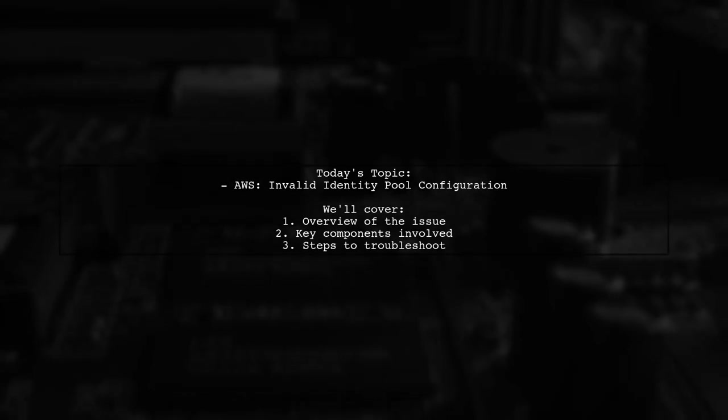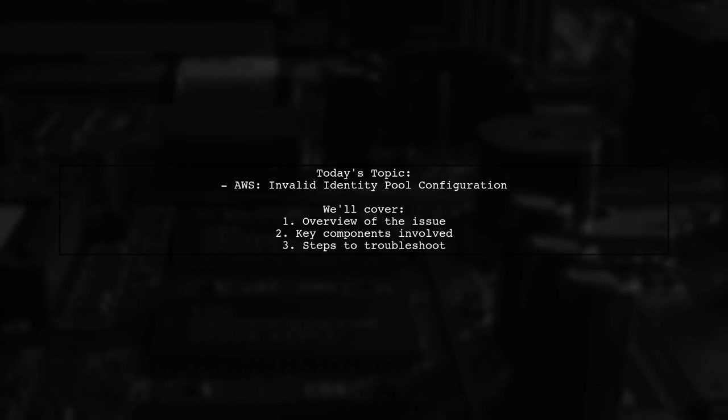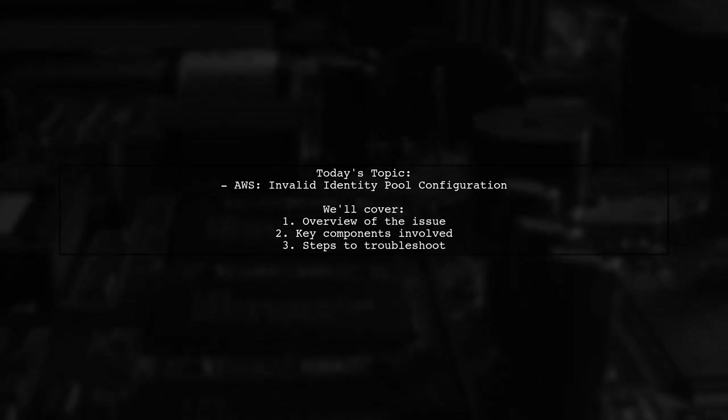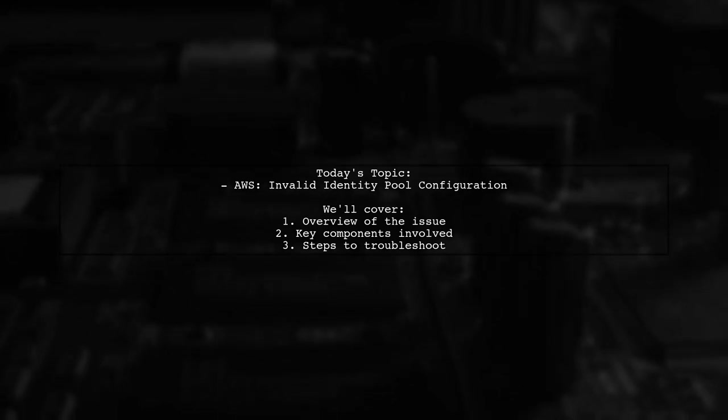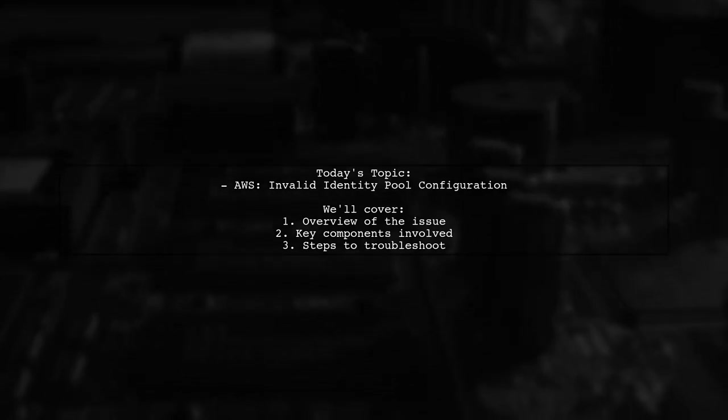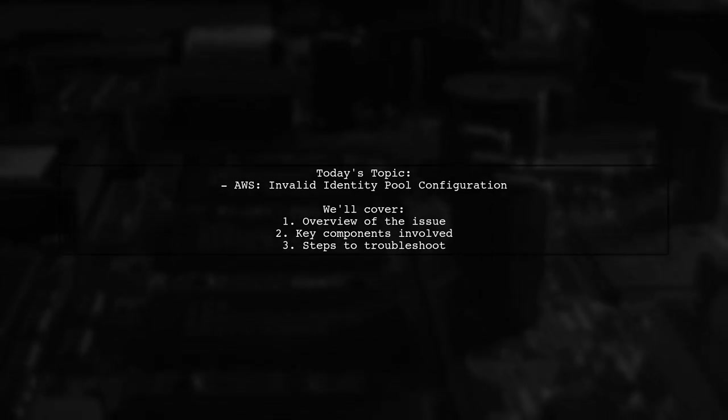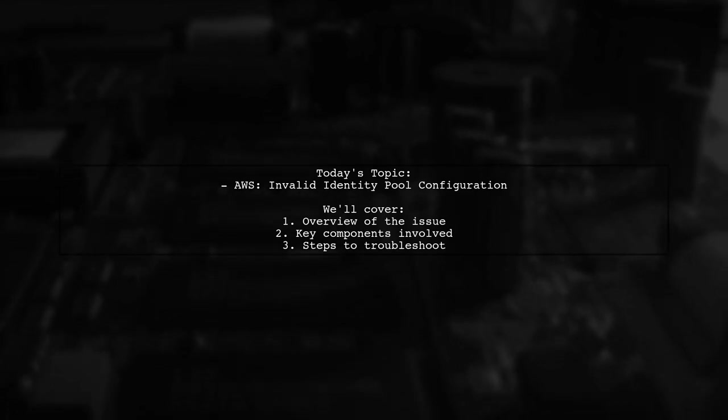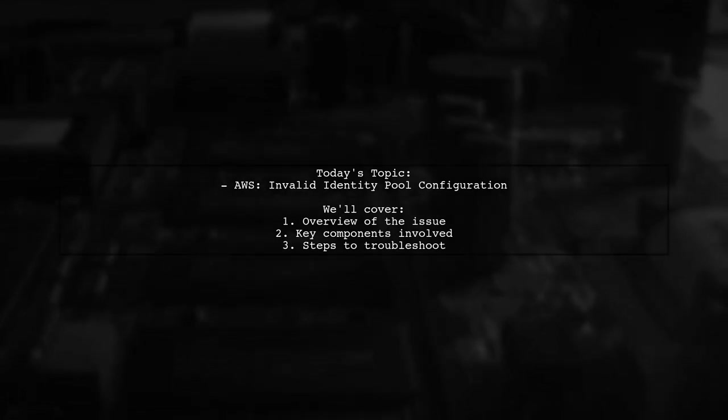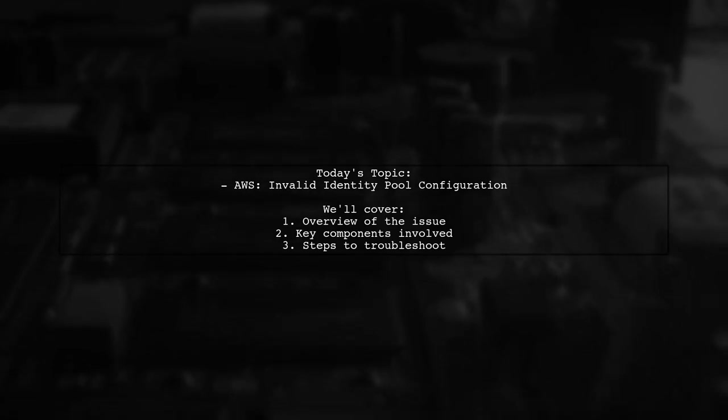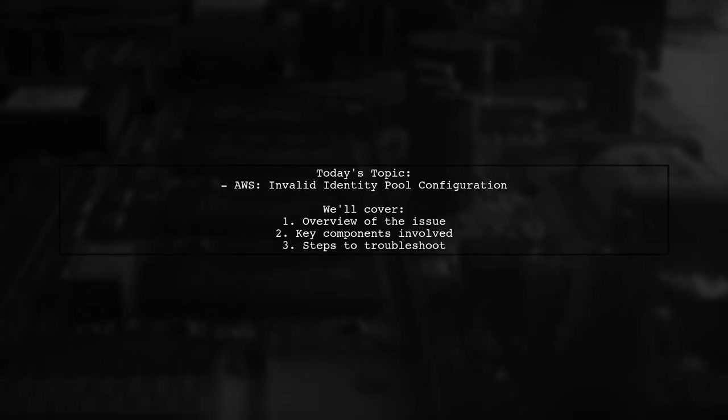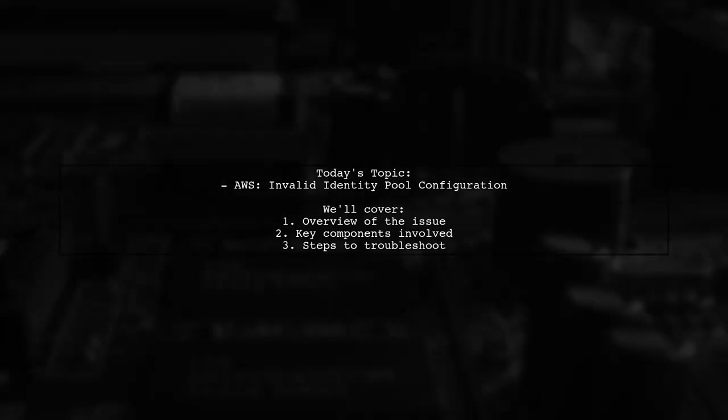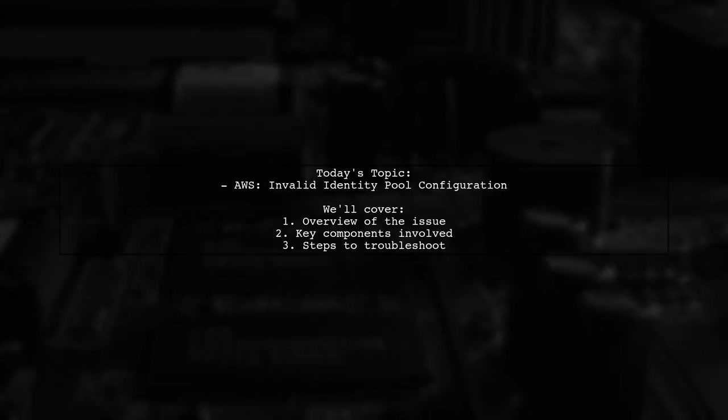Welcome to our AWS Troubleshooting Guide. Today, we're tackling a frustrating issue that many developers encounter when working with Amazon Cognito. Our viewer has set up a user pool and an identity pool, and while they can successfully sign up and confirm users, they're running into a roadblock when trying to authenticate. The error message reads: invalid identity pool configuration, check assigned IAM roles for this pool. Let's break down the situation and see how we can help resolve this.